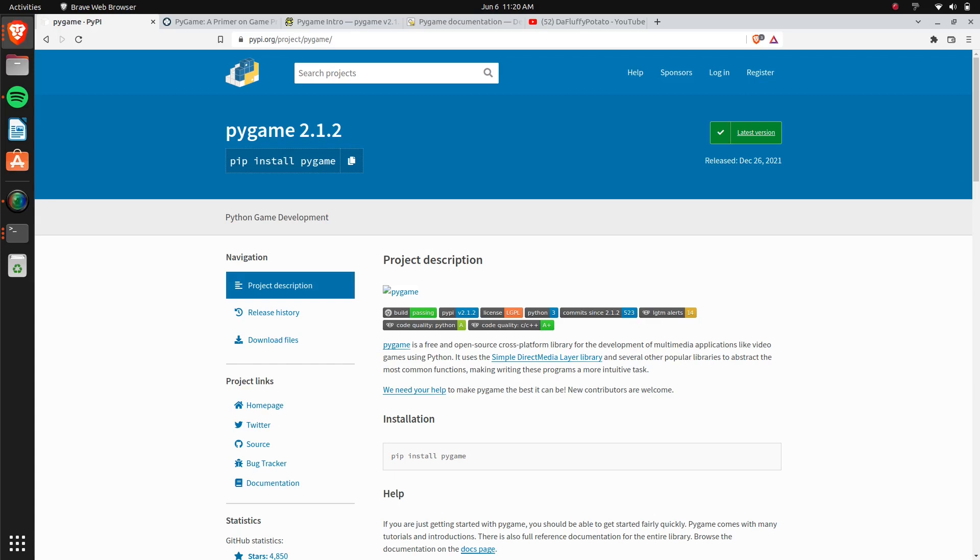So it has a lot of functions just for setting up your window, drawing and textures, and keyboard input, everything that you need for a simple game.